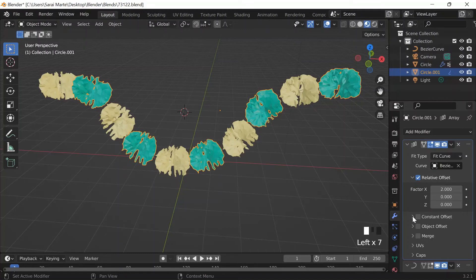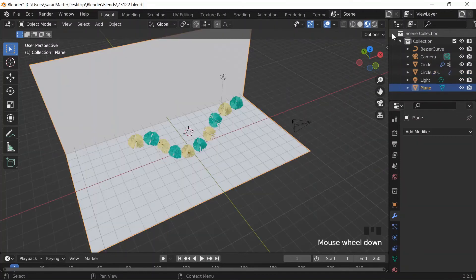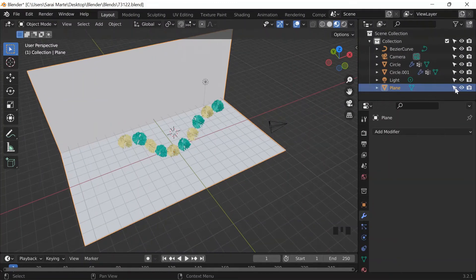For the backdrop I do Shift+A, Plane, S to scale, G Z to bring it down. In edit mode with edge select I select the back edge, E to extrude on the Z axis, then S to scale on X. I go to the outliner, extend it, toggle the plane's selectability, so when I select everything it won't select the backdrop accidentally.